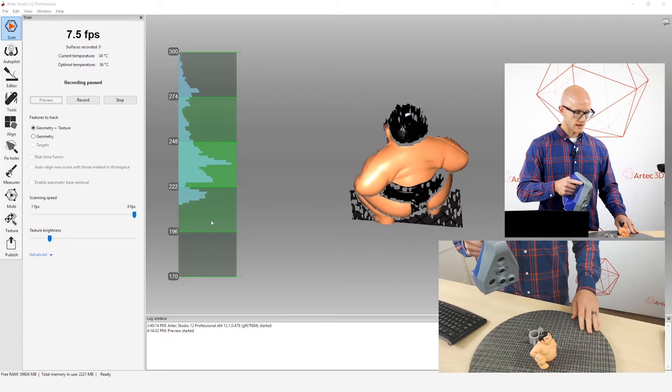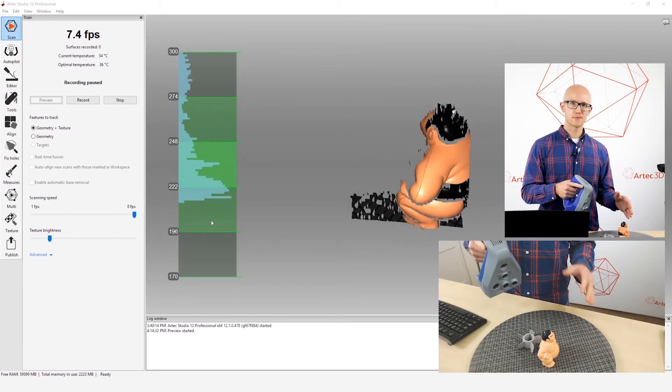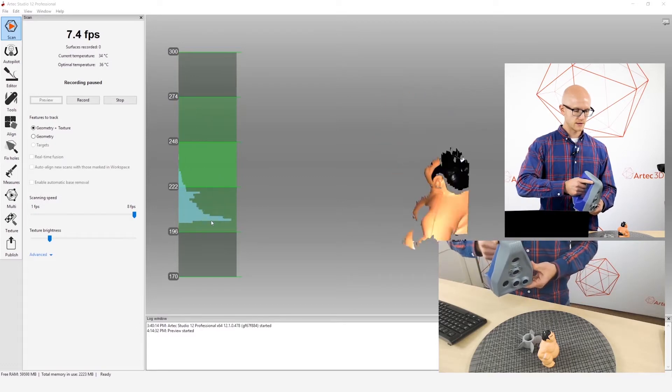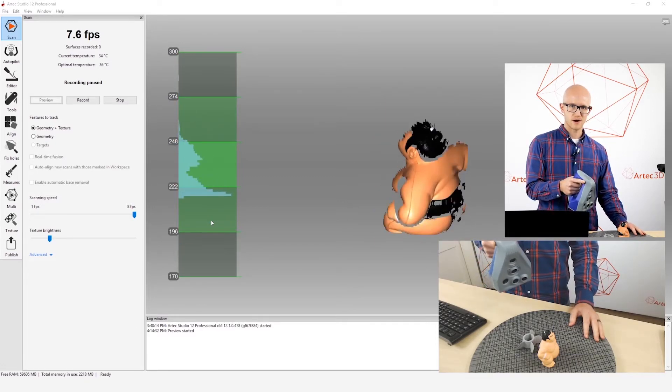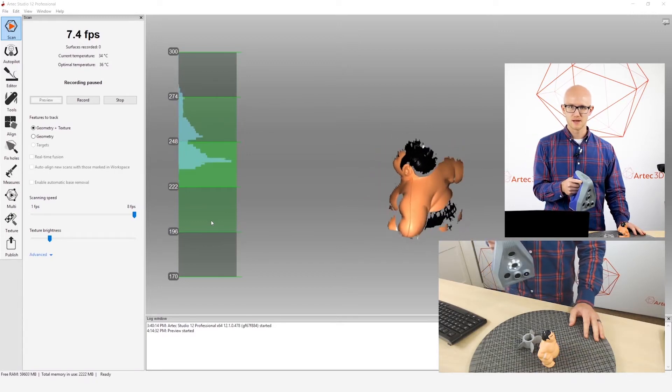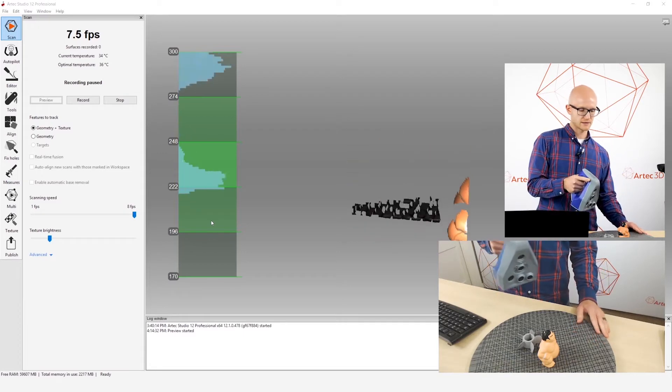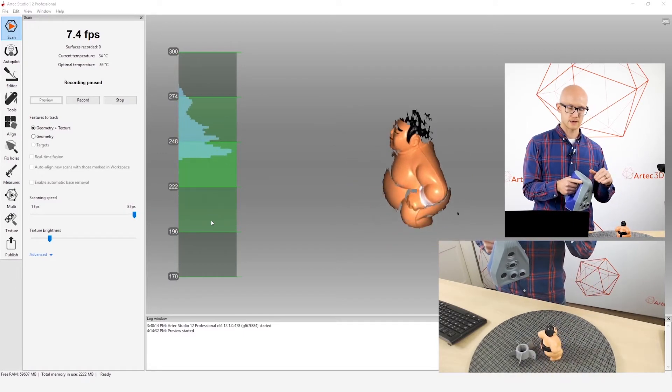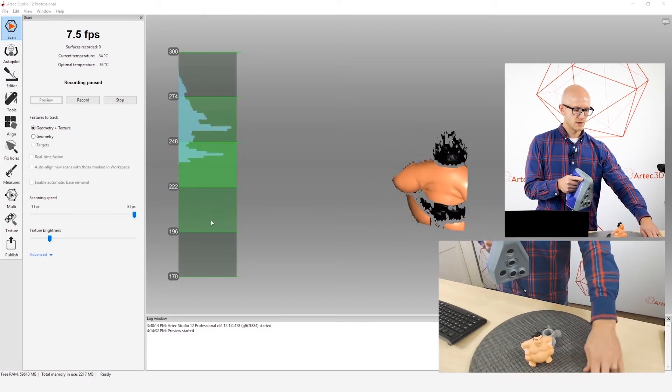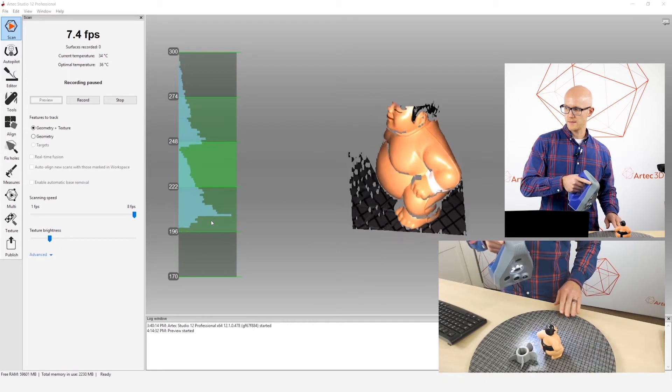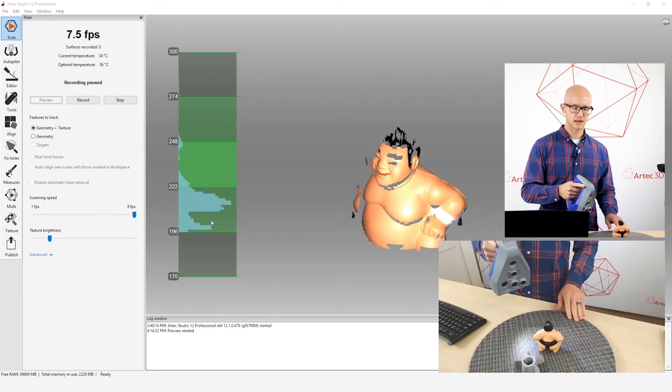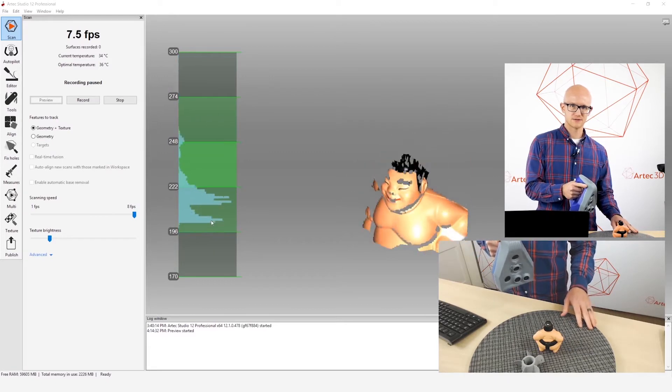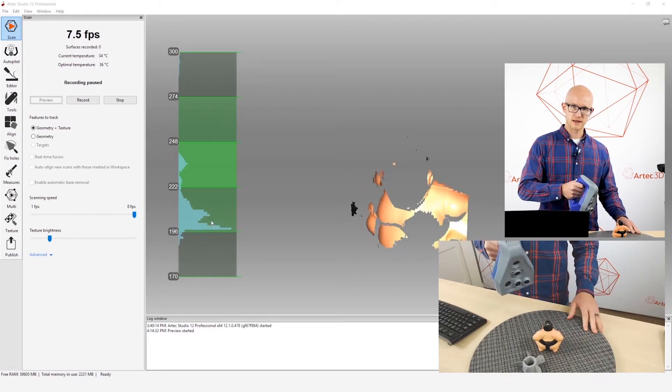The other thing is, you want to kind of keep your wrist loose. A lot of people when they're scanning, they'll grab the scanner and they'll lock their elbow and their wrist and their arm right in position to kind of keep it as steady as possible. And then that makes it very difficult to move around. When you're scanning, even with the SpaceSpider, you want to be able to make different angles, scan from different angles while you are scanning. And if you're locked into position, your wrist is locked and your arm is locked, then you're not going to be able to do that.